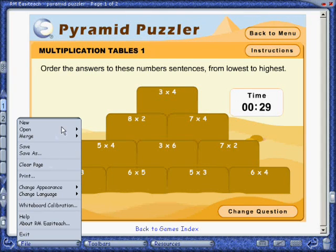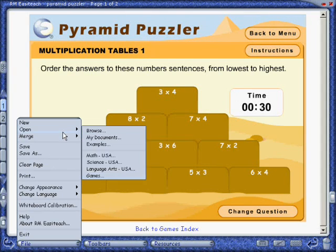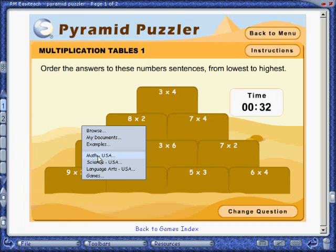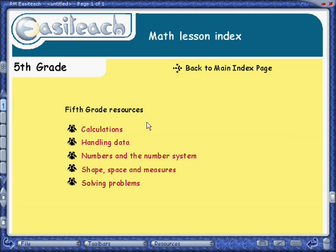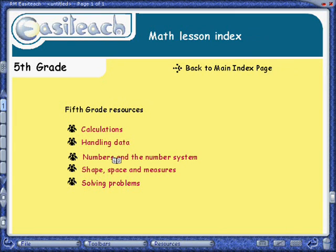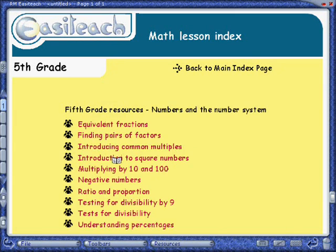Now let's check out a different activity. Go back to File, Open, and this time we'll choose Math. Again, you can choose by grade level or resource type. We'll choose 5th grade, then Numbers in the Number System, which is one of our 5th grade standards, and Negative Numbers.